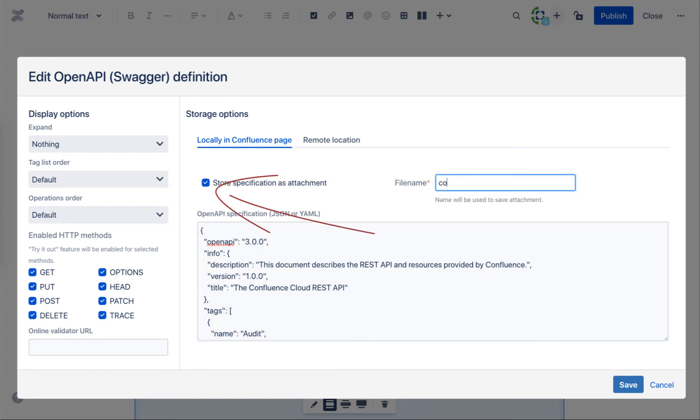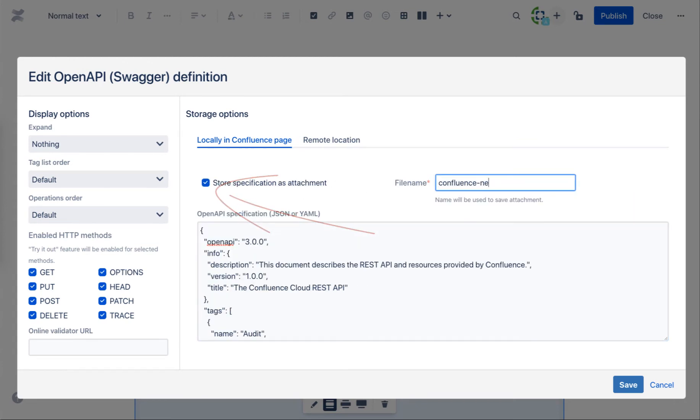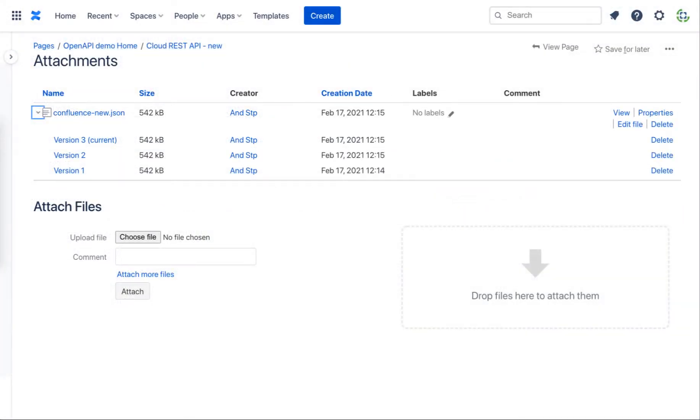There is an option to store definitions as attachment to the page. It gives opportunity to later review the change history as well as download the specification.